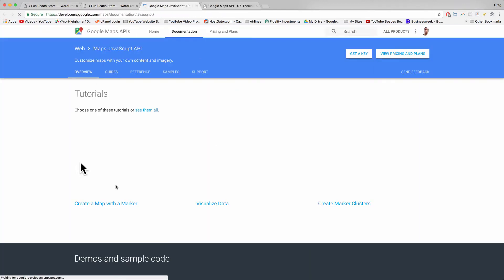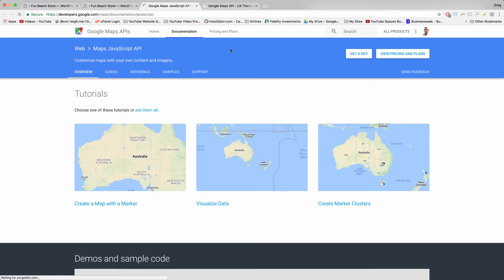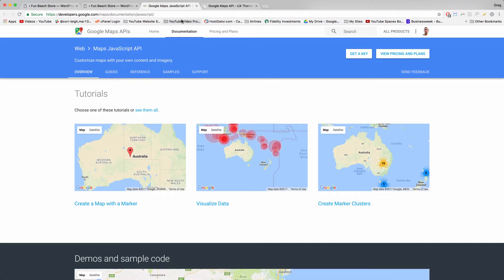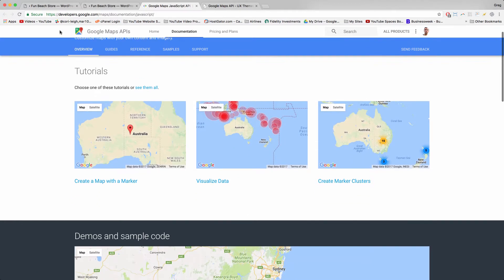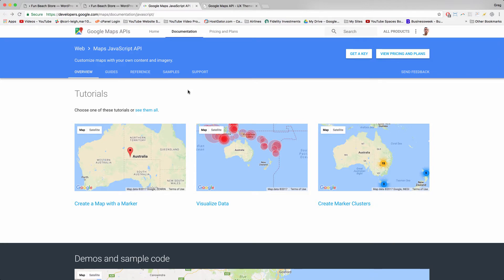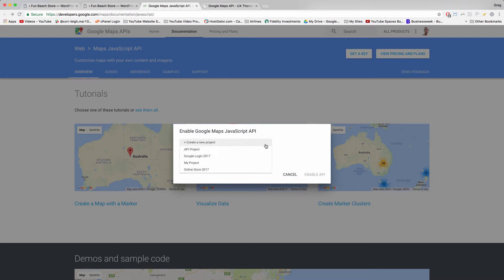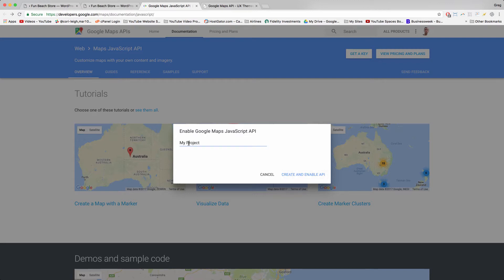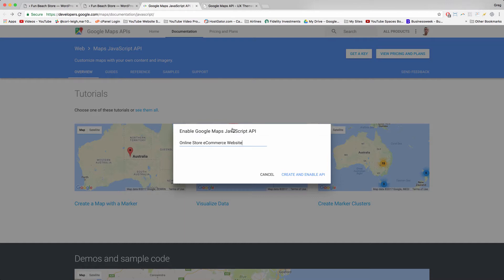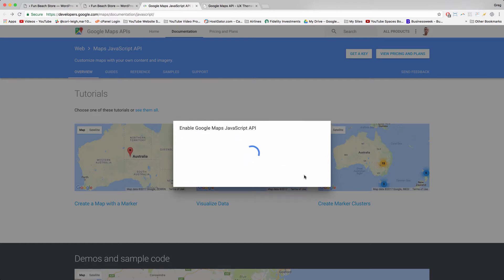So Google now requires you to visit this page to use their maps so you know about their demos and just so you know about their guidelines and more stuff like that. Next we're going to click get a key. And then we're going to click the drop down arrow and you'll get this grayed out tab for create a new project so click that. And I'm going to click create and enable API. Maybe we can rename it, so we can rename it as online store e-commerce website. And I already did this but I think you get unlimited API keys or at least a couple of them.